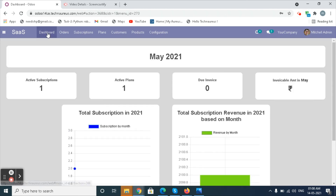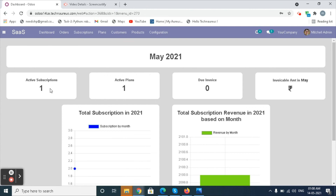In the dashboard view, we can see the active subscriptions, active plans, due invoices, invoice amount by month, total subscriptions in the year, and total subscription revenue based on the month.